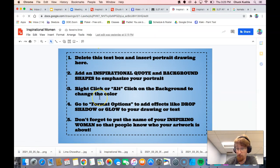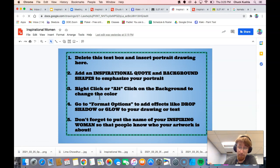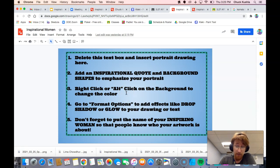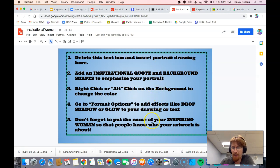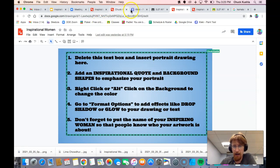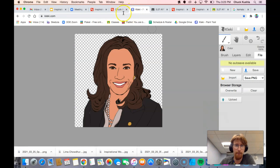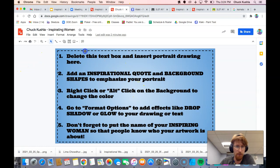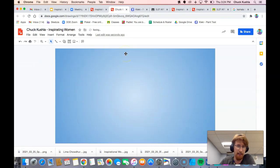To paraphrase, it says: first, delete this text; second, add a picture; third, add either the quote or the title; and then any sort of background shapes that you want to do to emphasize your character. Then last but not least, think about changing the color to match your character or your woman. I have one already started, so the first thing I'm going to do is click my text box and delete.